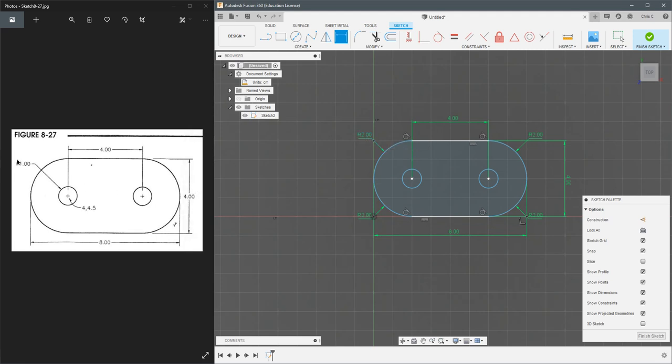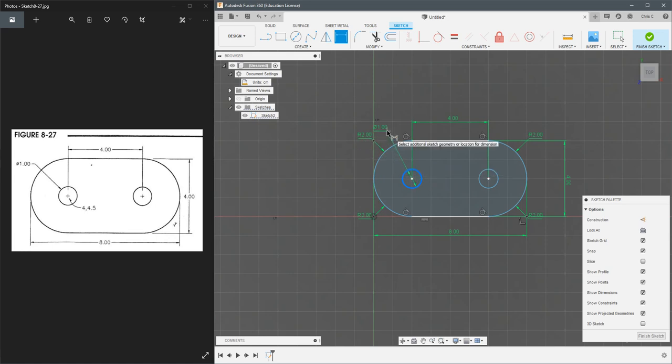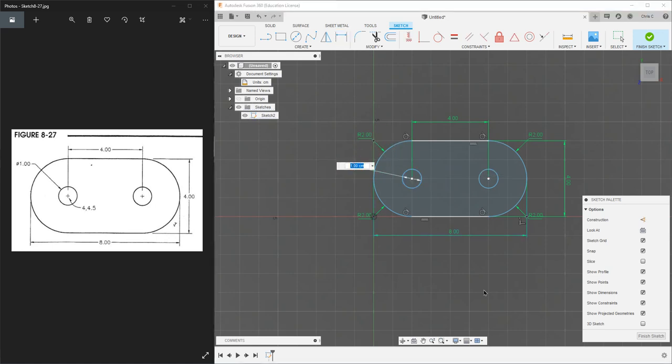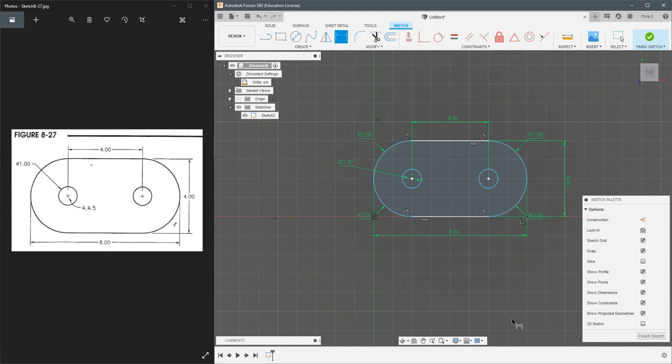I do need to measure this right here. And we'll just go ahead and put it, I guess, right about there is good. And you can measure the other one and this should be the end of the first drawing.